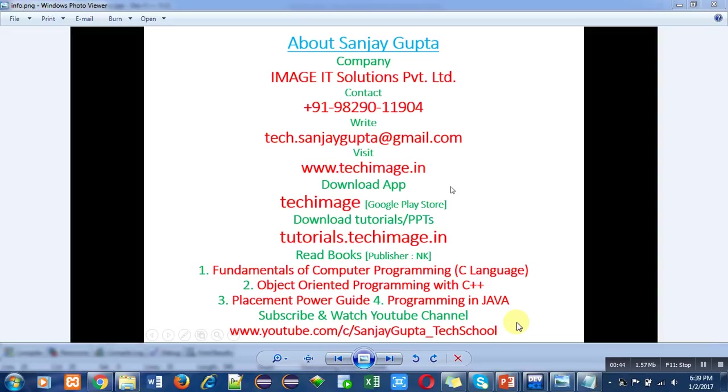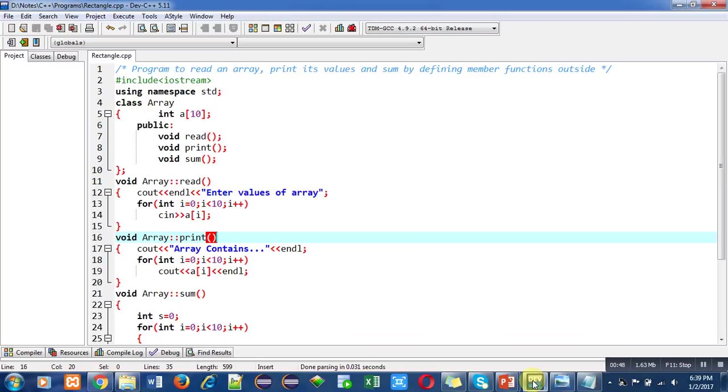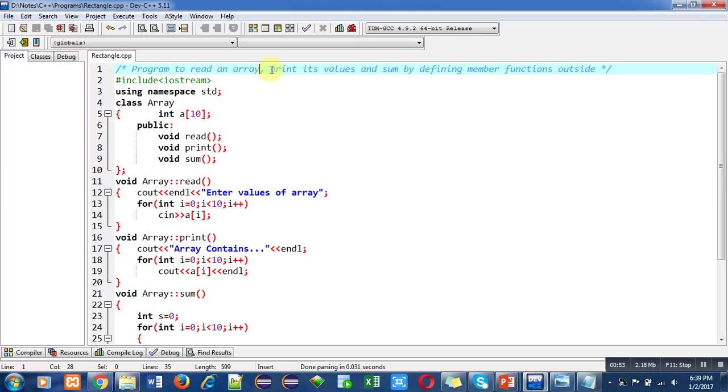Now coming to the program. The objective of the program is to read an array, print its values, and sum by defining member functions outside the class. In the first statement, header file iostream is included, then namespace std is used, which is predefined.